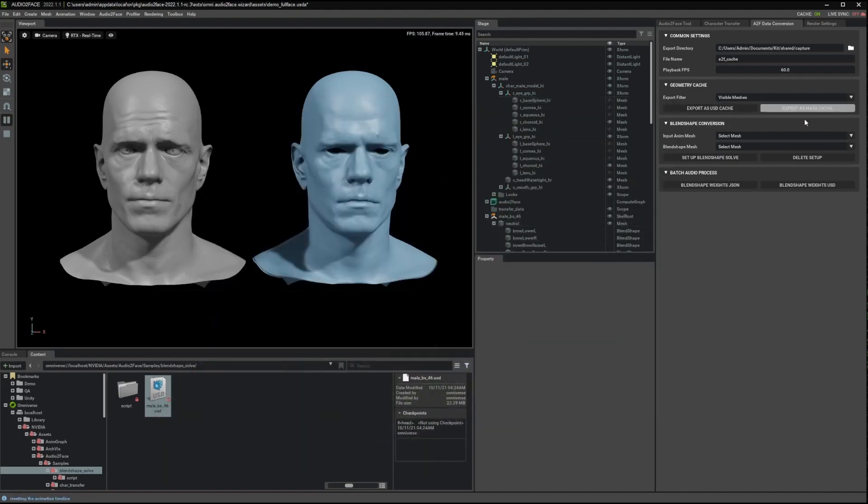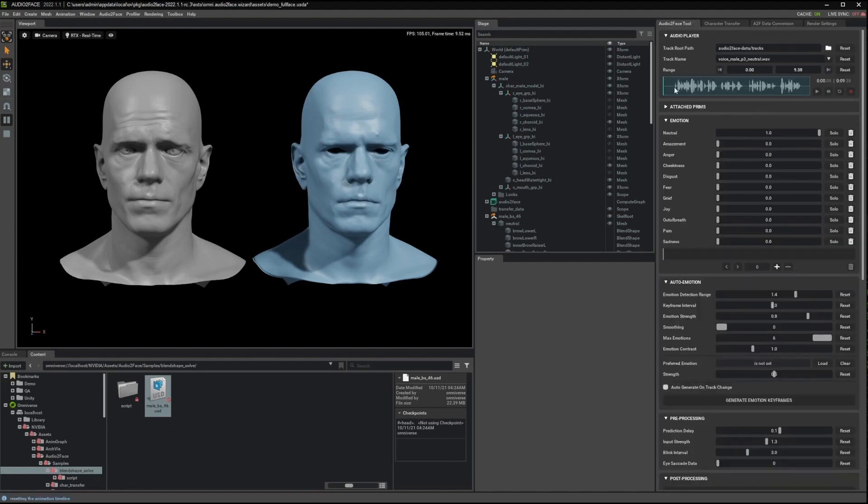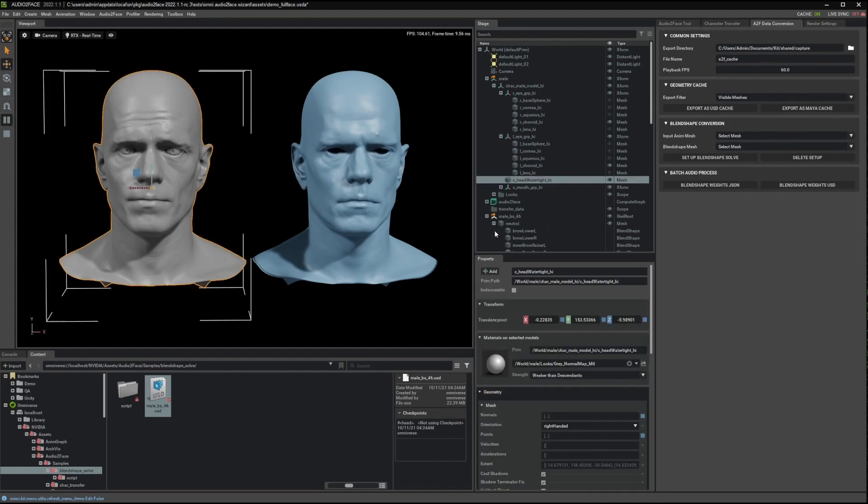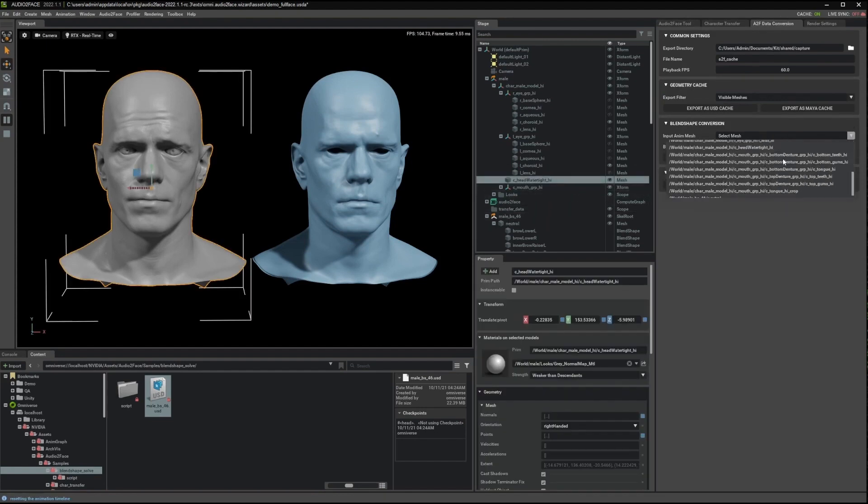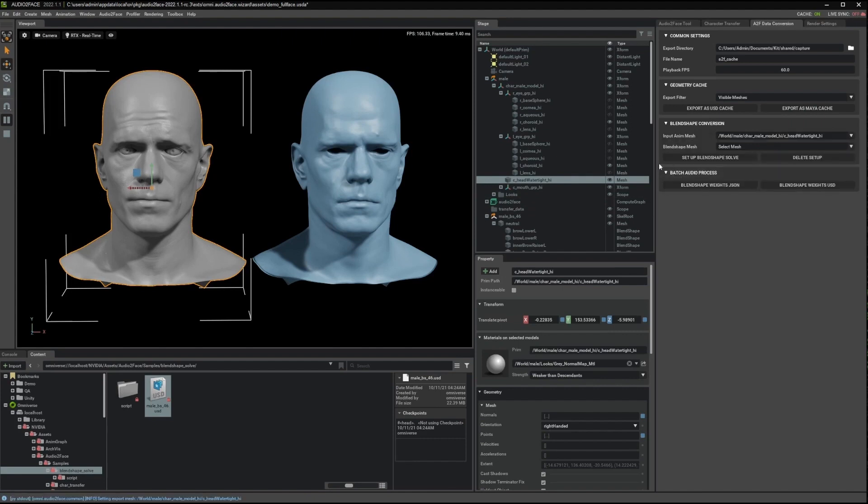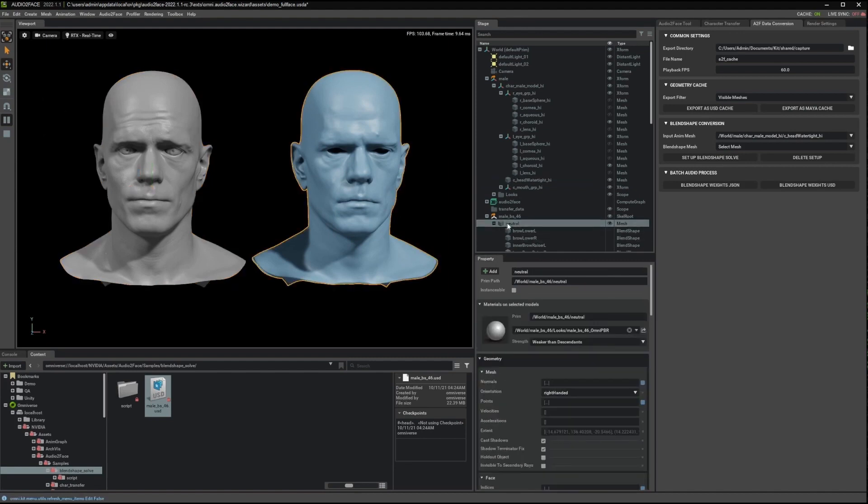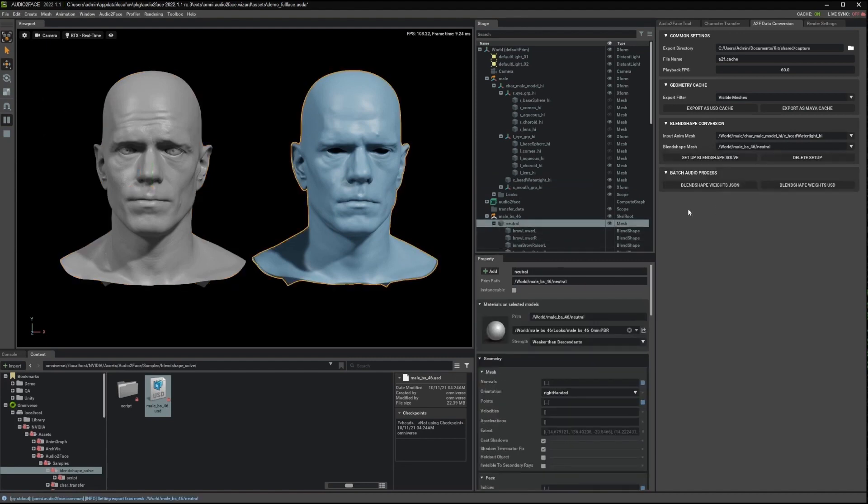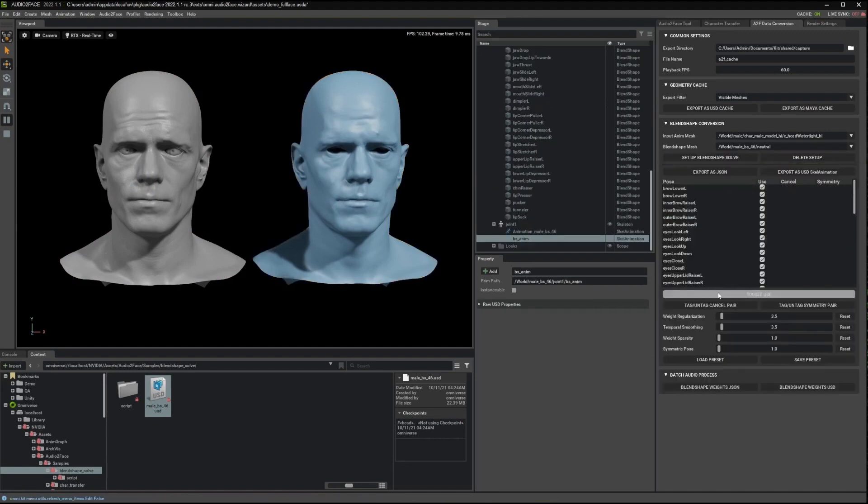But nevertheless, to get started, we need to first specify the input animation mesh. That is the mesh that is actually driving Audio to Face. So that's the gray mark. It's called the head water tie high. So let's just find it. And then the Blendshape mesh that contains all the Blendshapes. So that's the Neutral. Once we select these two, we can just set up the Blendshape solve.